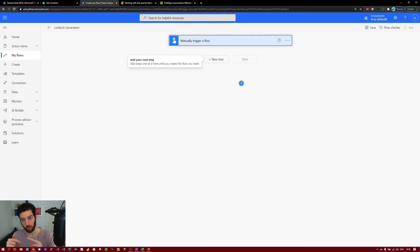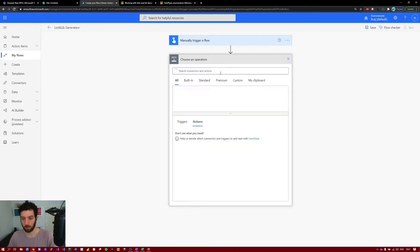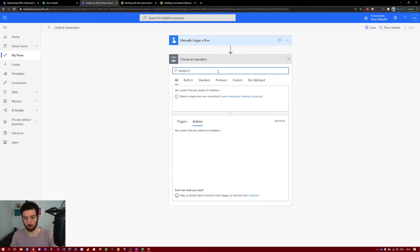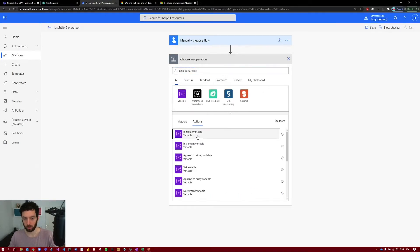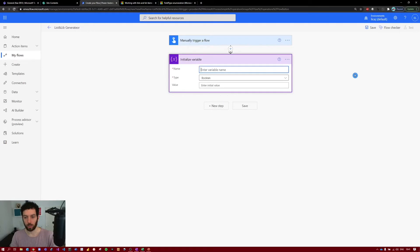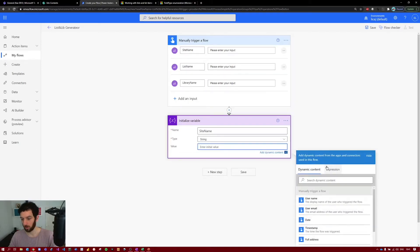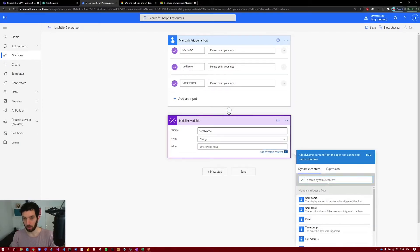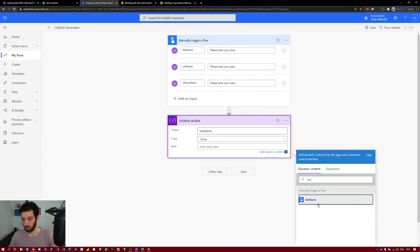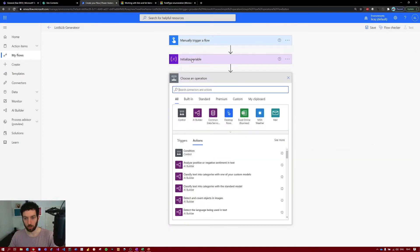Next we need to initialize a couple of variables. When the user provides input, we want to grab that input and put it in a variable as a string so we can use it later on. Select new step, search for 'initialize variable'. The first one — name it 'site name', make it a string, and the value will be the dynamic content of what the user put in for site name. We'll do the same for the other two.